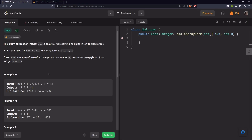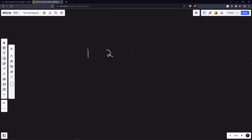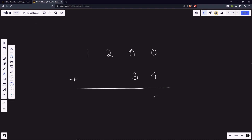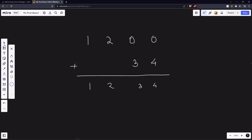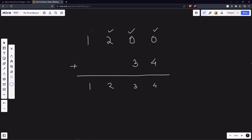Let's take the example [1,2,0,0,3,4] plus 34. As we generally do addition, we do it from right to left — first the rightmost digits, then second last, then third last, and so on. Similarly, our algorithm will add the rightmost elements first, then the second last, then third last.